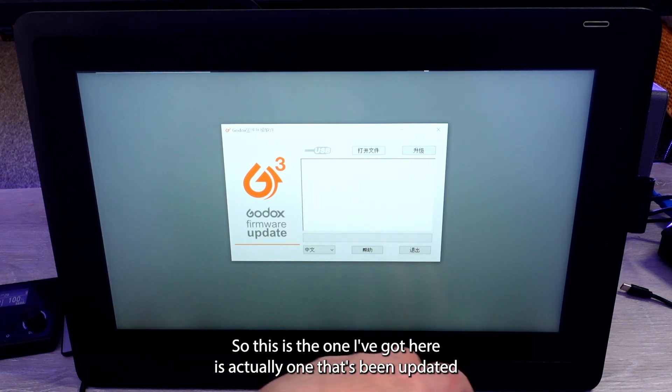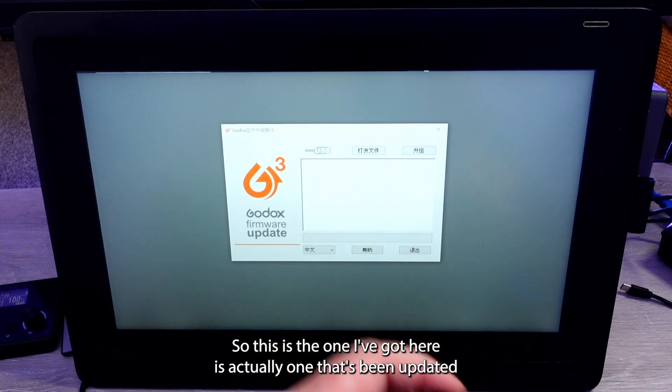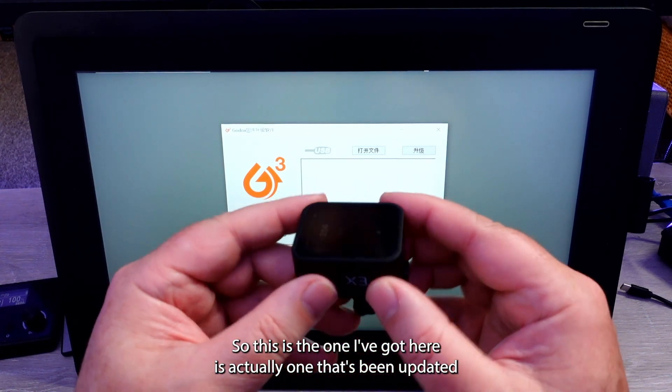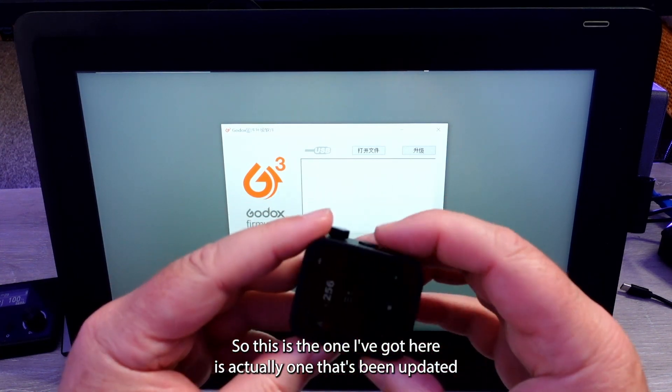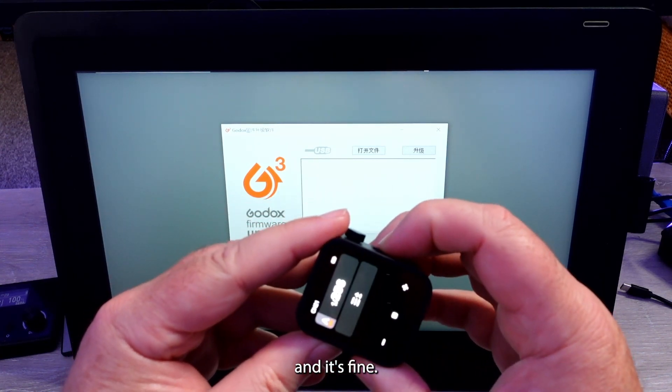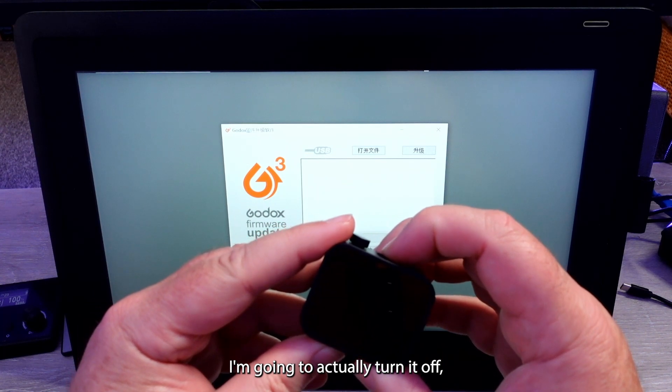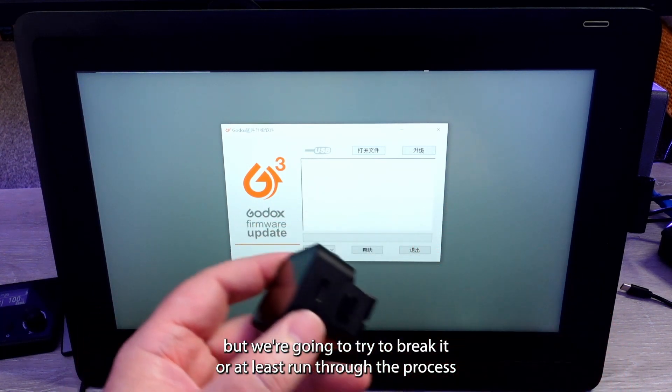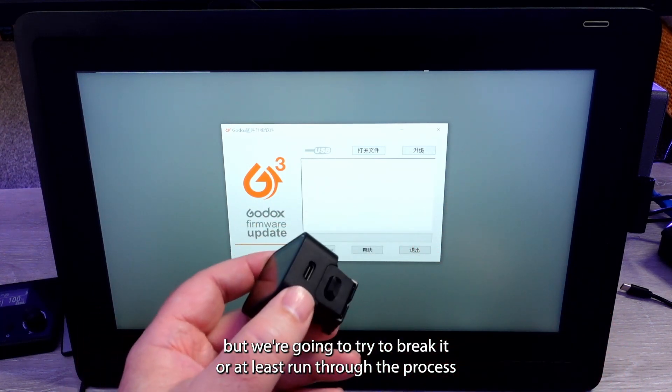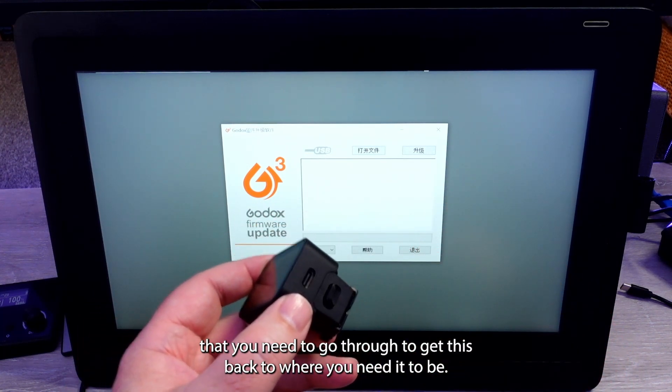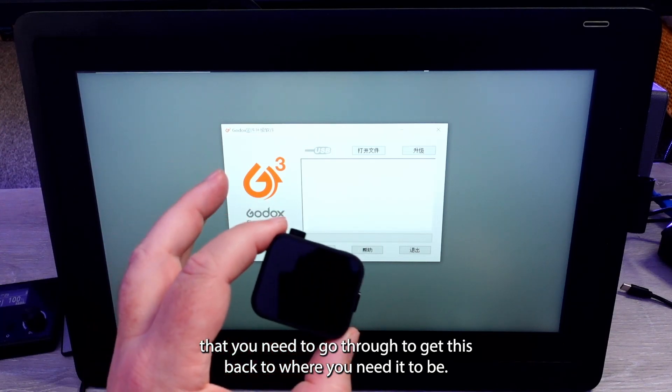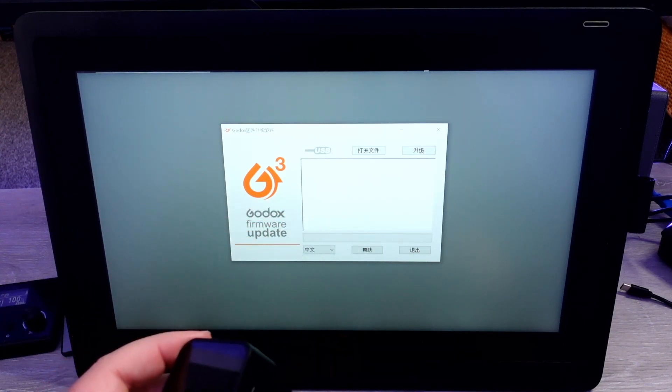So this one I've got here is actually one that's been updated and it's fine. I'm just going to turn it off, but we're going to try to brick it, or at least run through the process that you need to go through to get this back to where you need it to be.